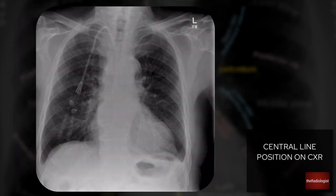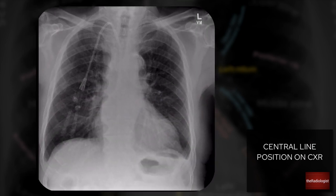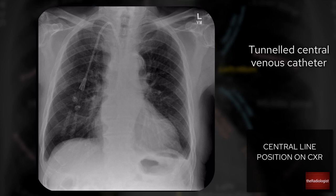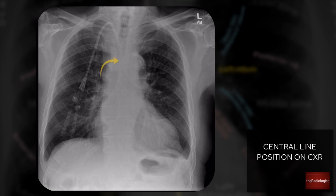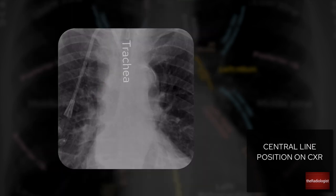Case 2: Again check for rotation — spinous processes look in the middle of the medial clavicles, so that's fine. This is a different kind of line: we can see the end hanging out of the chest with two lumens — this is a tunneled catheter used for dialysis. Following it through, it should take a vertical course on the right side of the mediastinum in the region of the SVC. I can see what looks like the SVC over here; however, the line doesn't go there. It's going more medially, taking the position of where the trachea is and heading in that direction. I need to be worried that this line is not in the correct position.